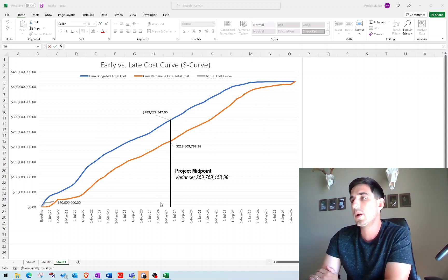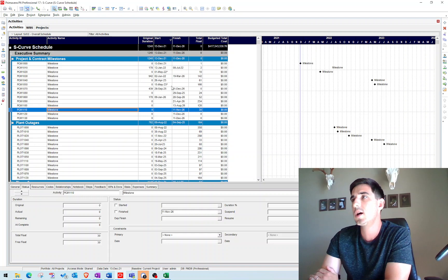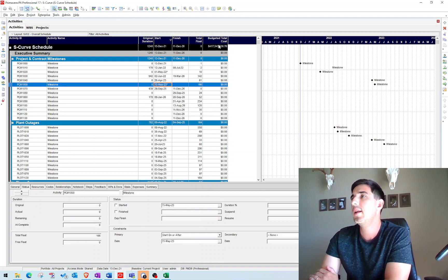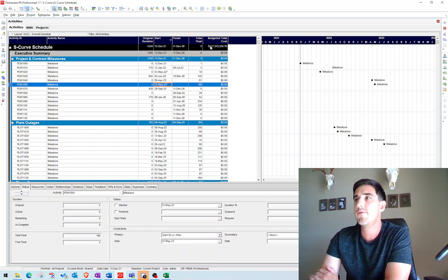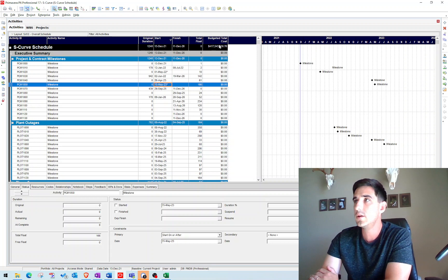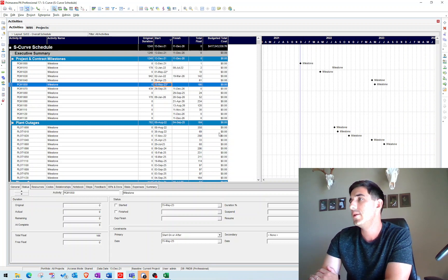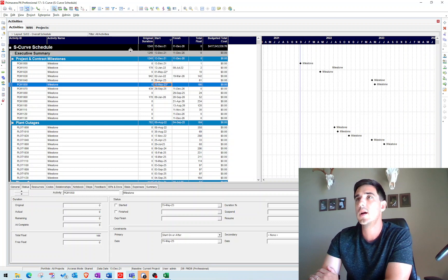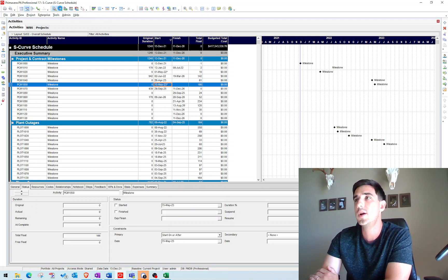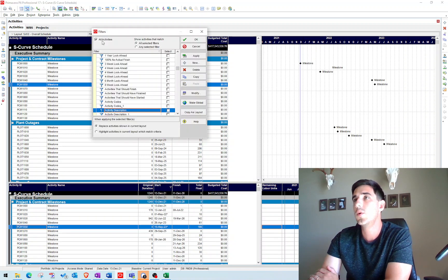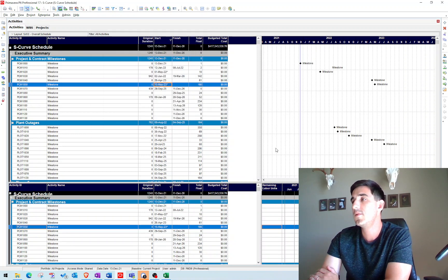So that is what we're going to generate today. I have this cost-loaded schedule here, and you can see we have $417 million. It's a huge number, a big project. And so the way that we're going to generate this cost curve is we need to go to our activity usage spreadsheet. Make sure that you're filtered for all of your activities before you start.